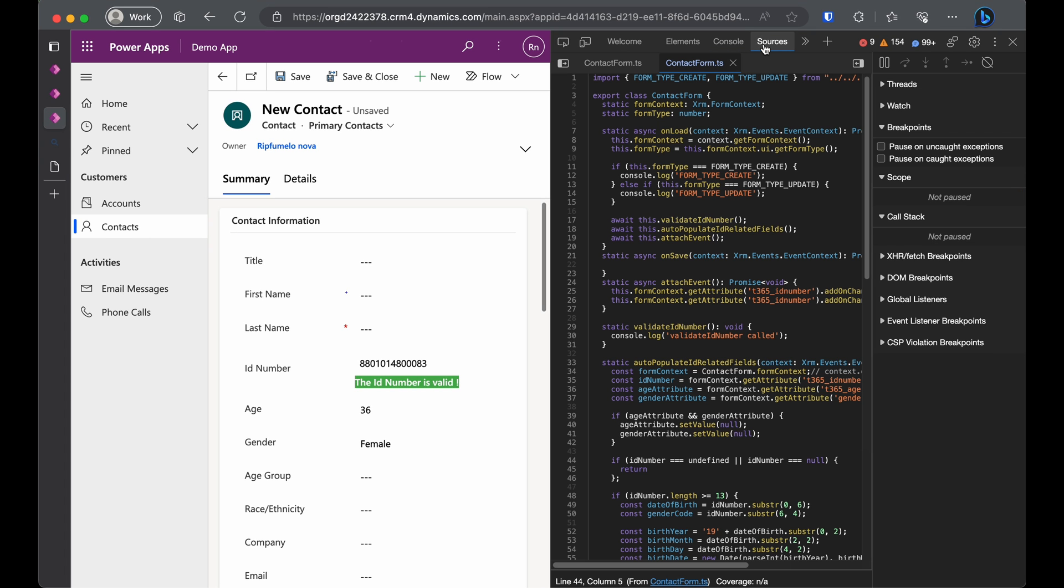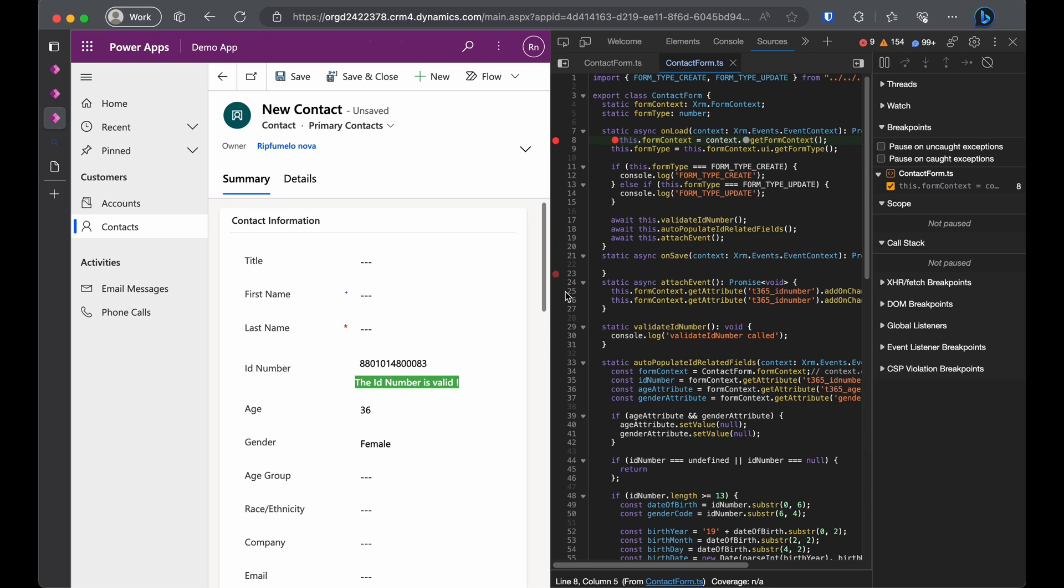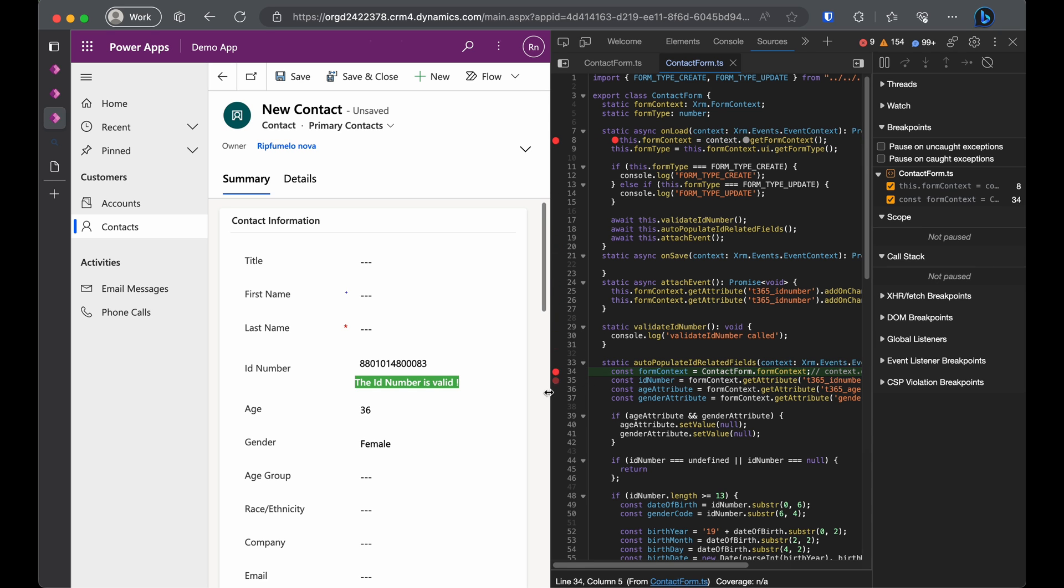If you go to the source tab, contact form.js is loaded. And you can set breakpoints to debug the code just as we wrote it in TypeScript. And there you have it.